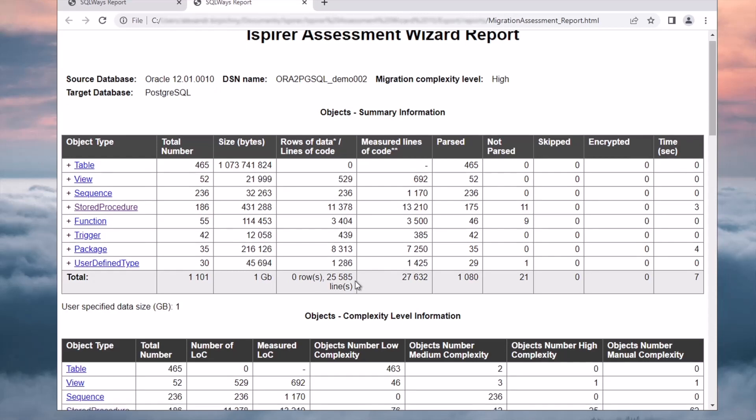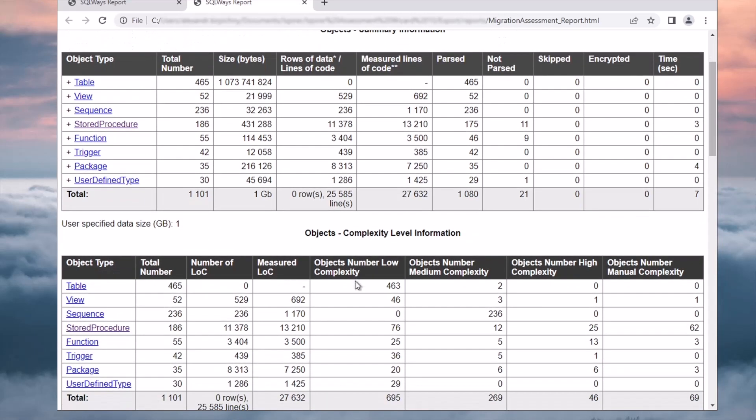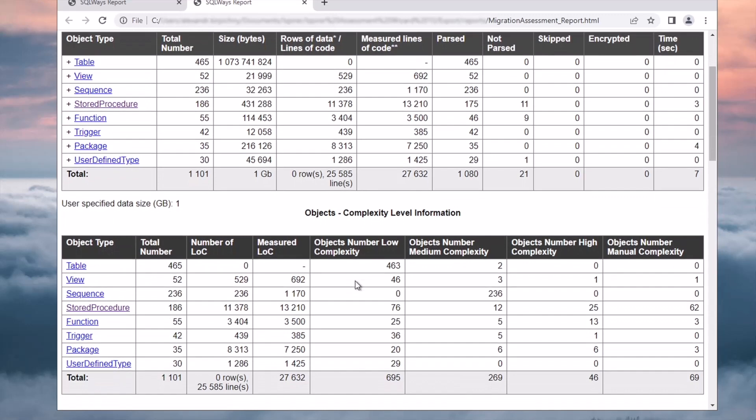The complexity level information provides a breakdown of the complexity levels of different object types. We have low, medium, high, and manual complexity categories. This information helps us assess the level of effort required for the migration.